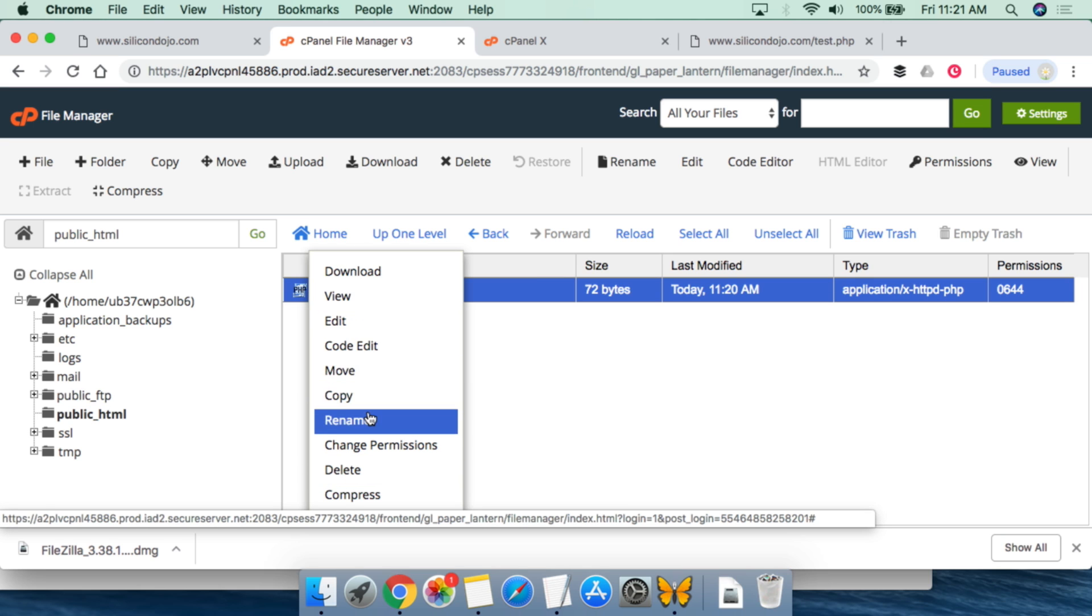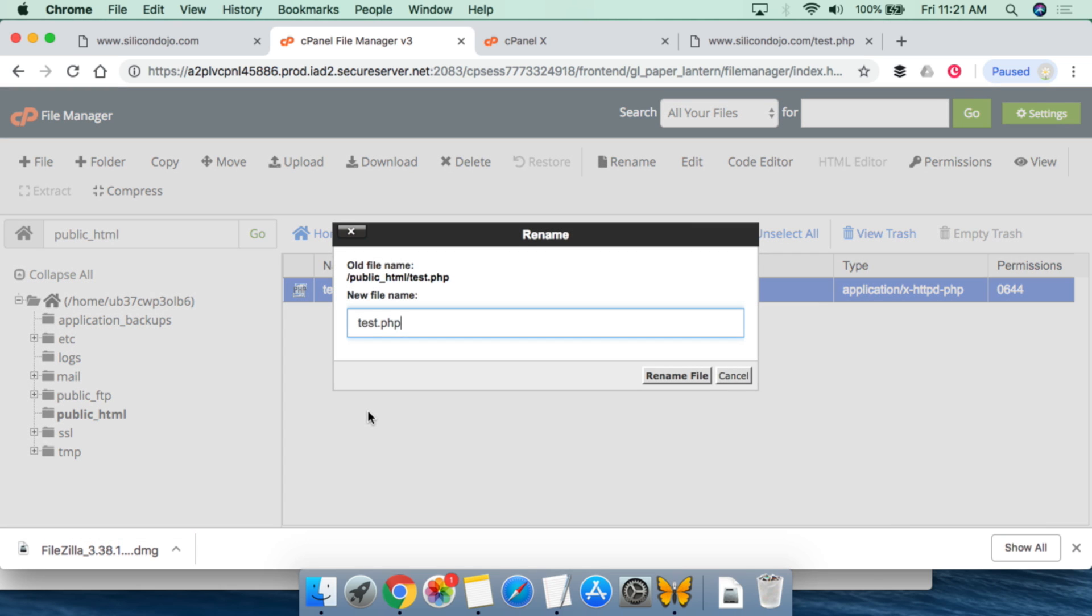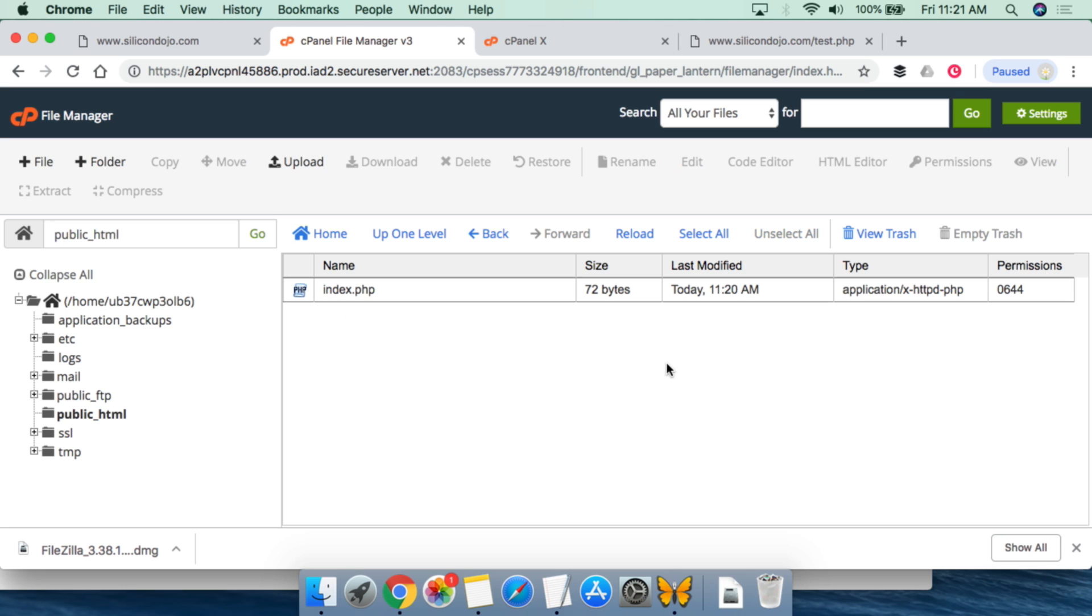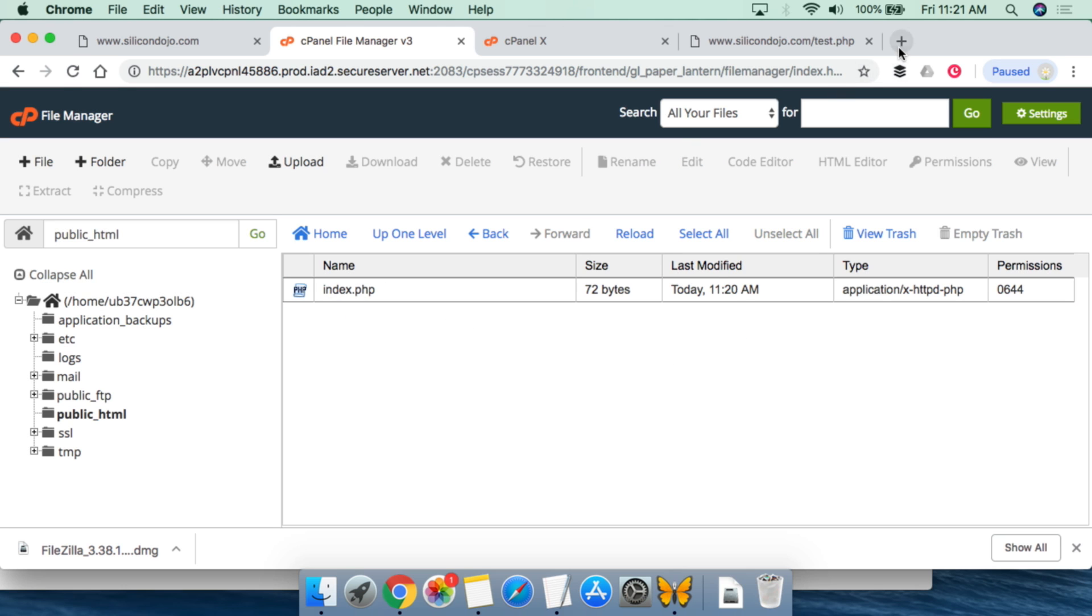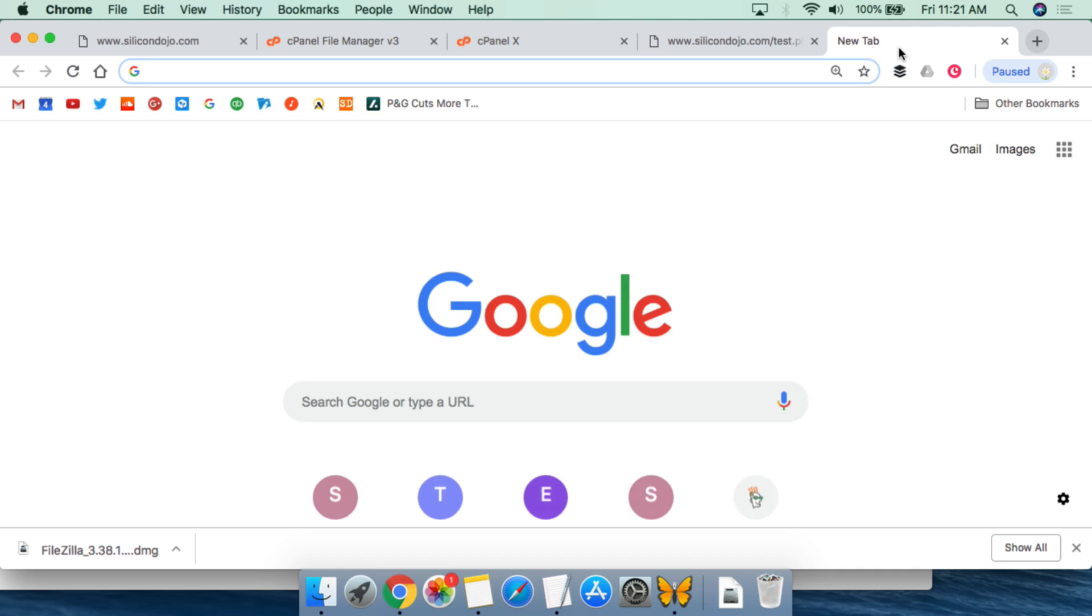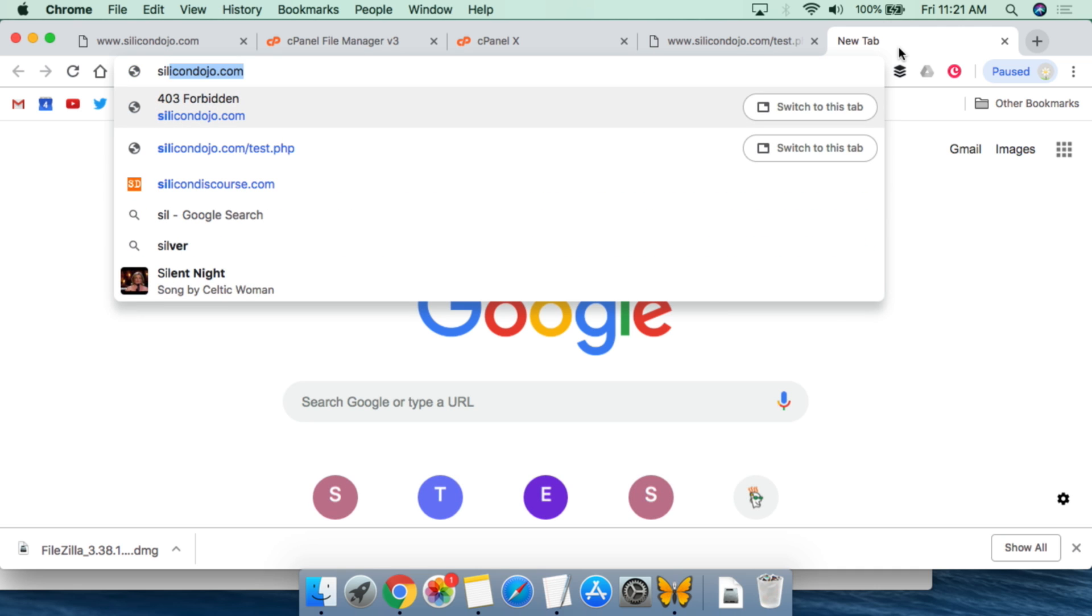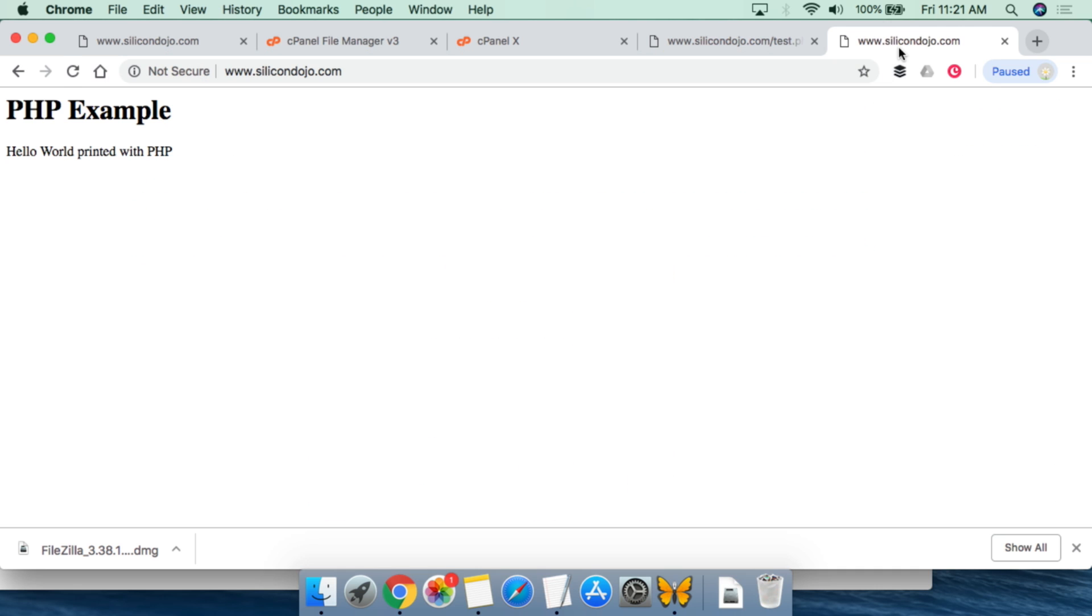Go to rename, and all you have to do is just name it to index.php. By naming it to index.php, that will tell the web server this is the default web page for your website. So now that that's been done, we can open up silicondojo.com, and we automatically go to the PHP script.